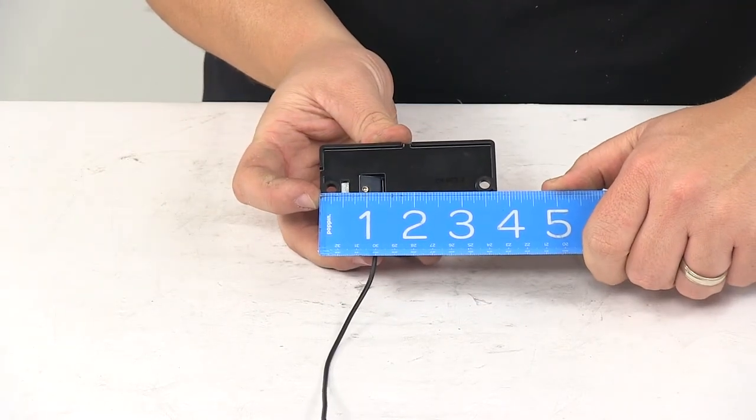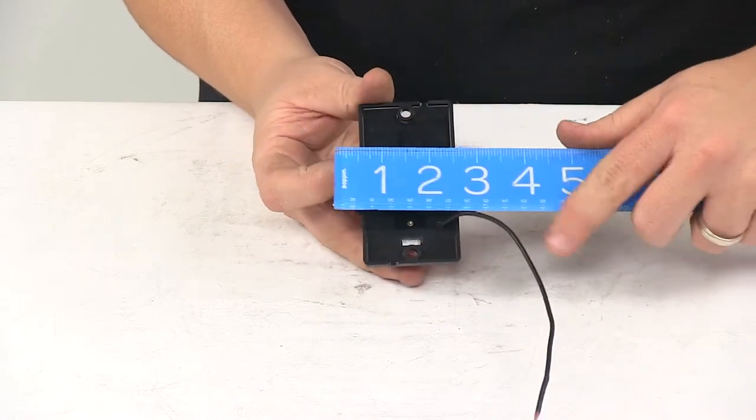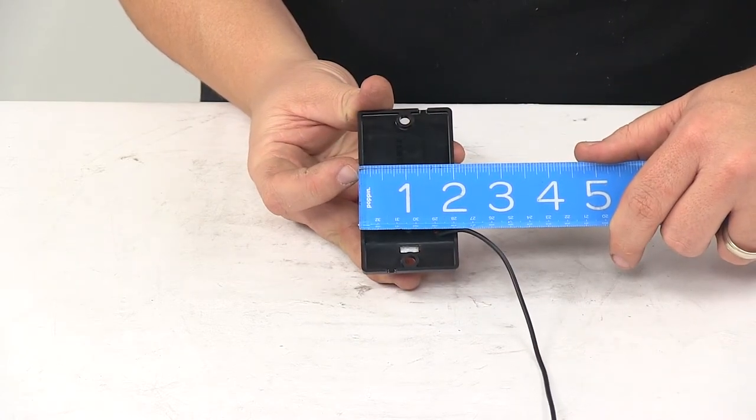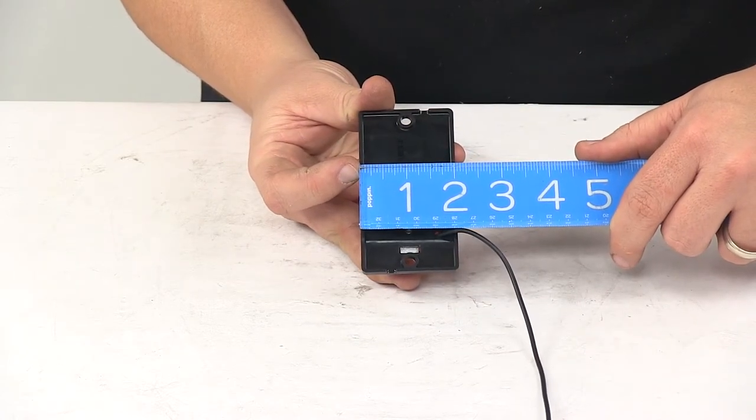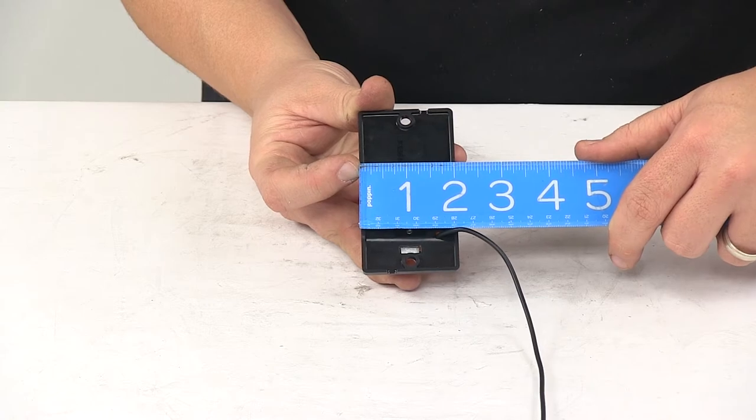Edge-to-edge going this direction is three and three-quarter inches. Edge-to-edge going this direction is about two and one-sixteenth, right in that area.